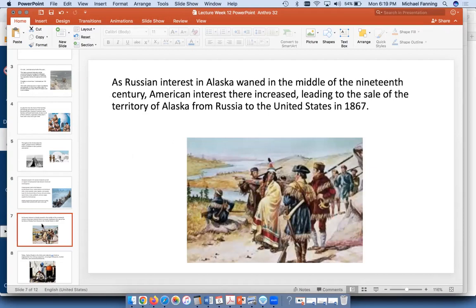Eventually the Russians — just like with Fort Ross, which we talked about earlier in Sonoma County, the fort along the coastline that they sold to Sutter — also decided they weren't making enough to make it worth the trouble to have Alaska be part of Russia anymore. And so they sold it to the United States.